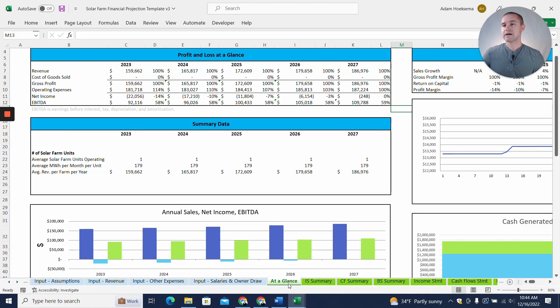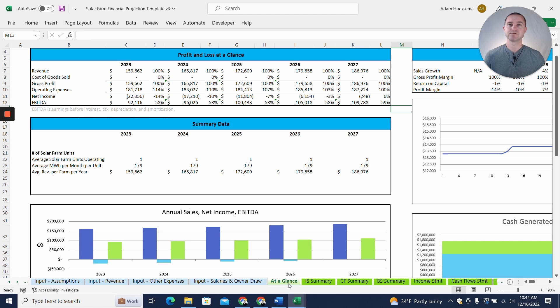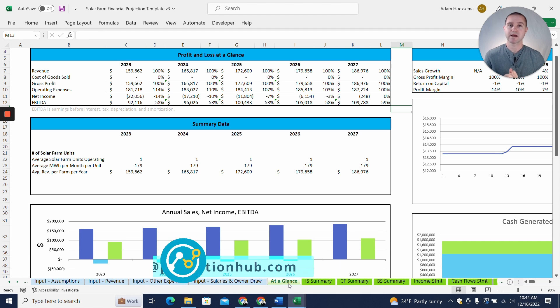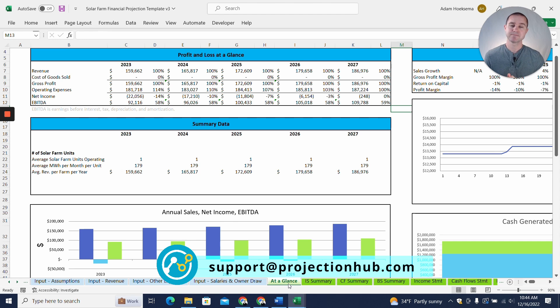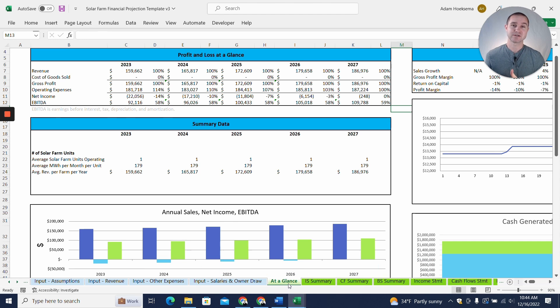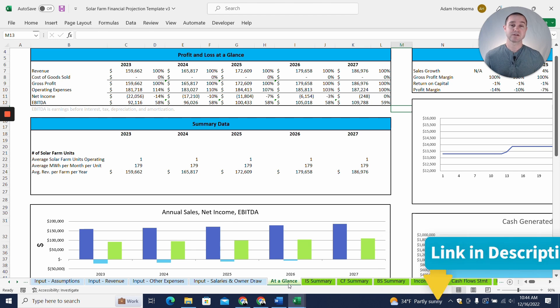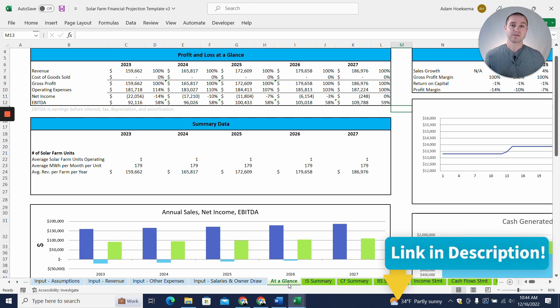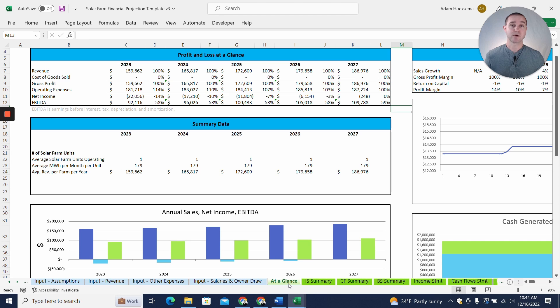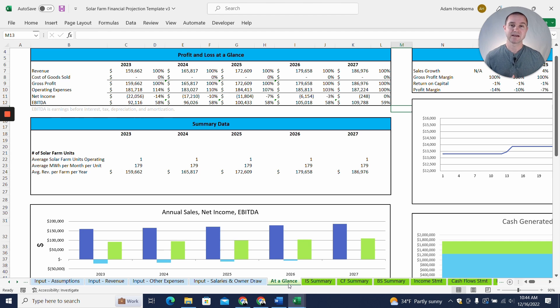All right. I think that's it. If you have any questions at all, please reach out to us at support at projectionhub.com. And like I mentioned, as a thank you for watching the video to the end, in the description of the video below, there'll be a link to this template. There'll also be a link to a form that you can fill out to get a coupon code. So fill out that form, grab the coupon code, and use that at checkout as our thank you.